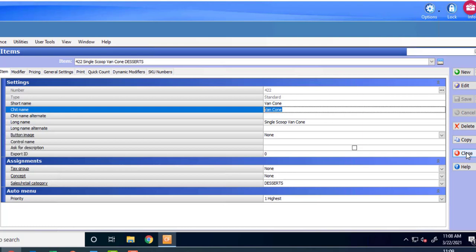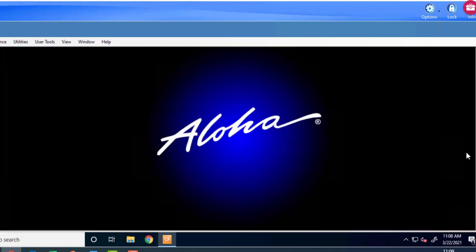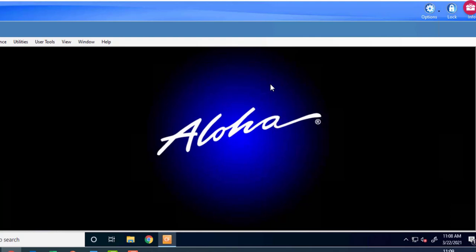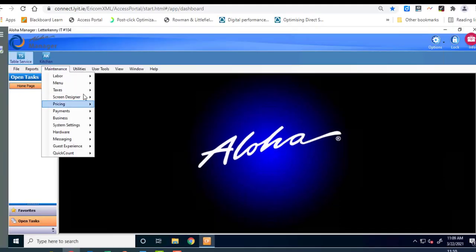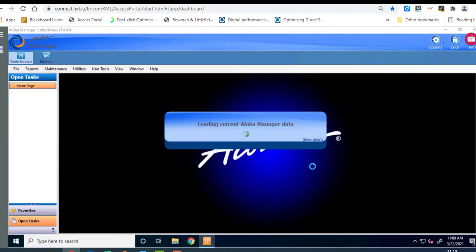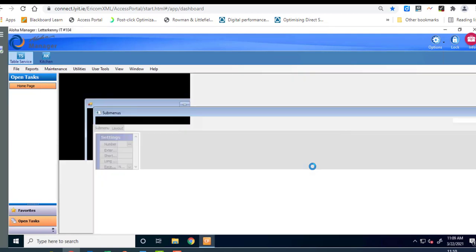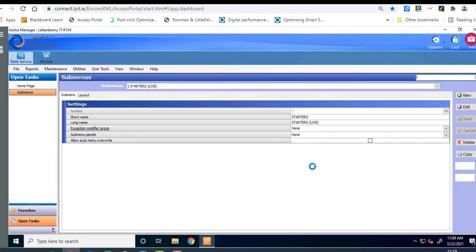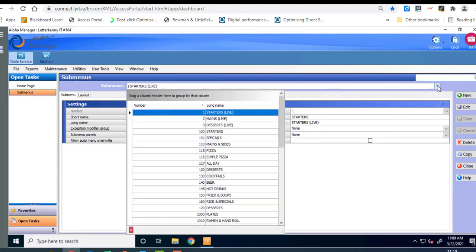Okay and when you've got the three of them in then hit close to come out. Okay so we've created our three vanilla cones and they're just sitting in the database now they wouldn't appear on any menu. We now need to create a submenu called ice cream cones and we're going to then put that onto the menu. We're going to go to maintenance, menu, submenus.